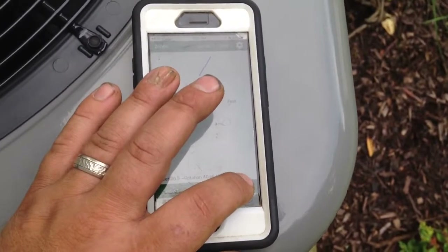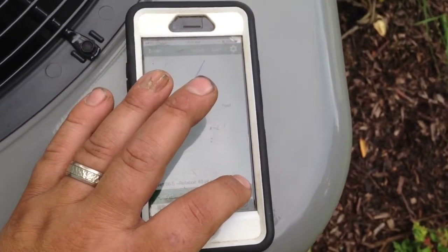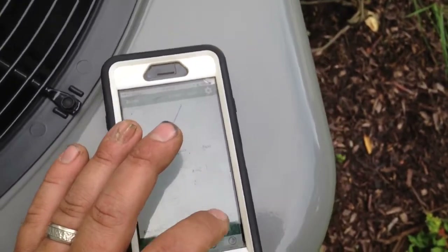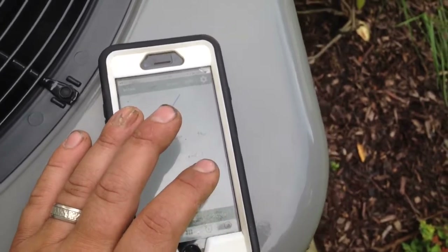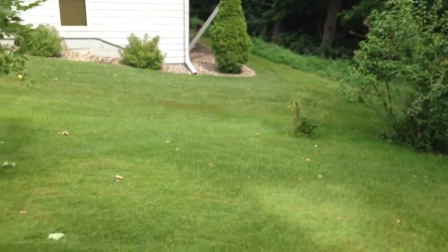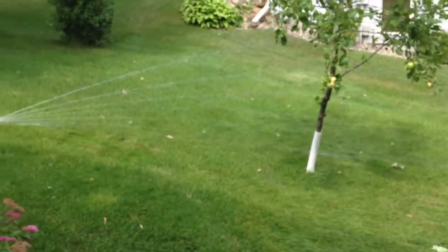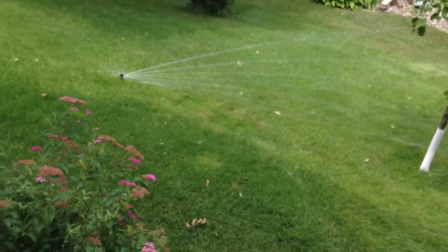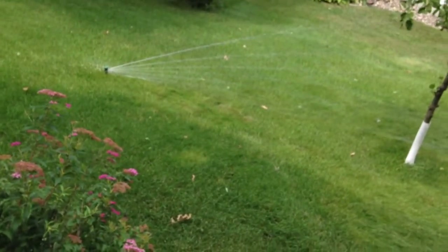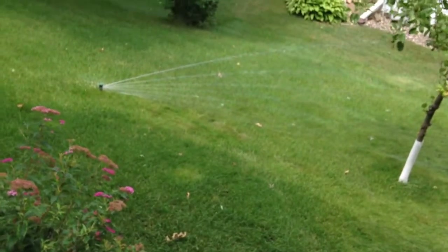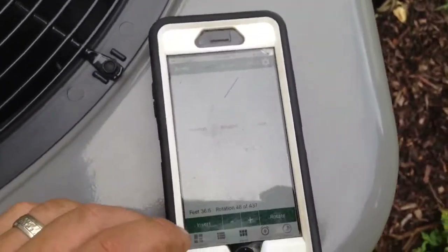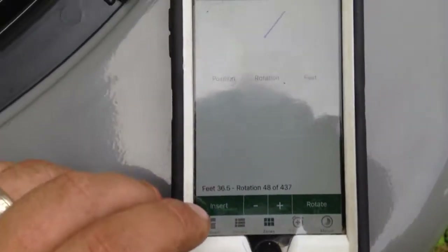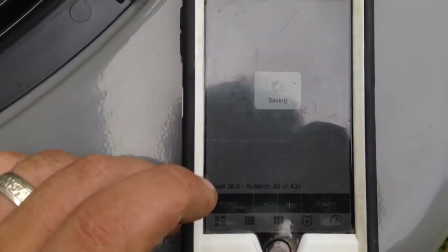Just tapping rotate a little bit at a time as I watch the head. Right there — it's at the property line, near that bush. I like to use plants, bushes, and edges of landscape to help set my points and define where the next zone begins. Once I've got it where I want, I'll hit Insert.